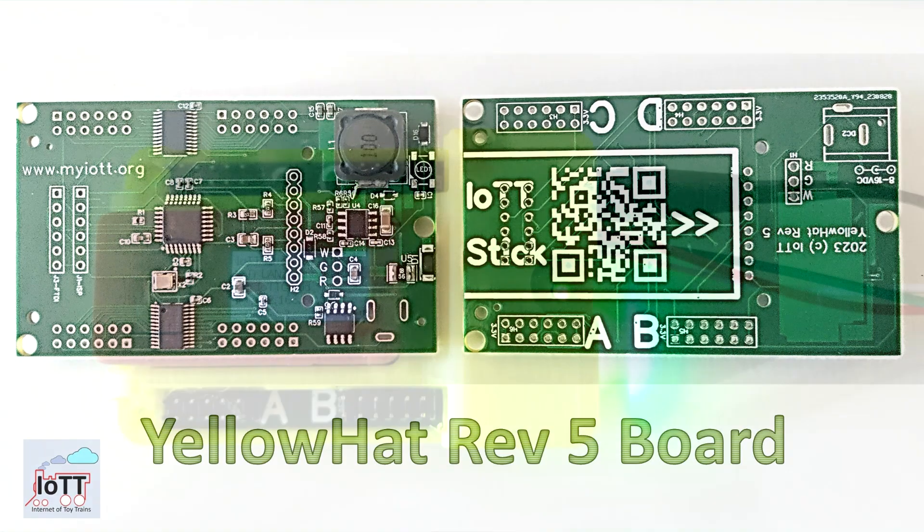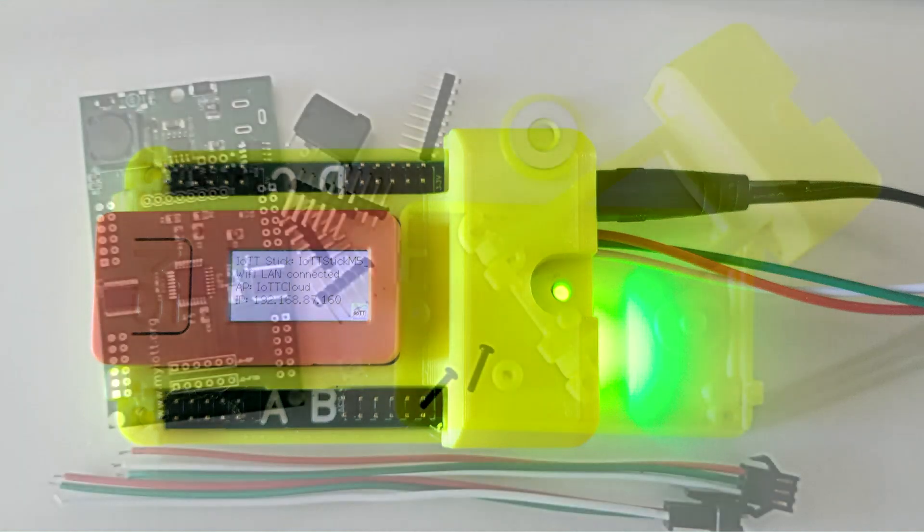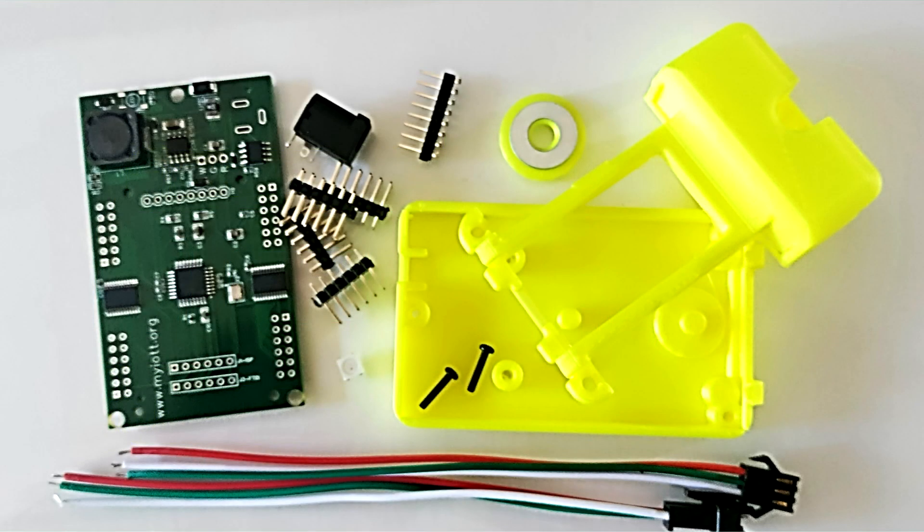In this video, I show step-by-step how you can build and test your own LocoNet board. And to make it even easier for you, I have added a Yellow Hat Kit version to the Tindy store.